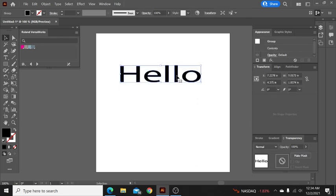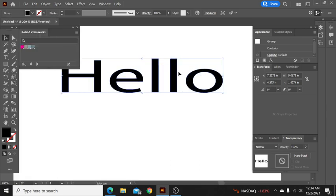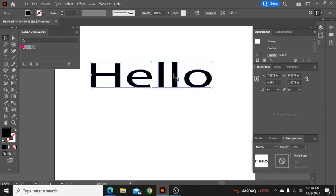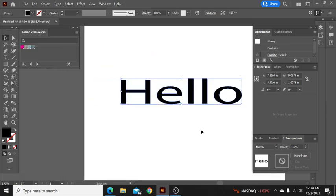So now we've got our font here so we are going to change the color of this to, you know, let's just leave it black it'll be easy to see. So we've got a black hello.